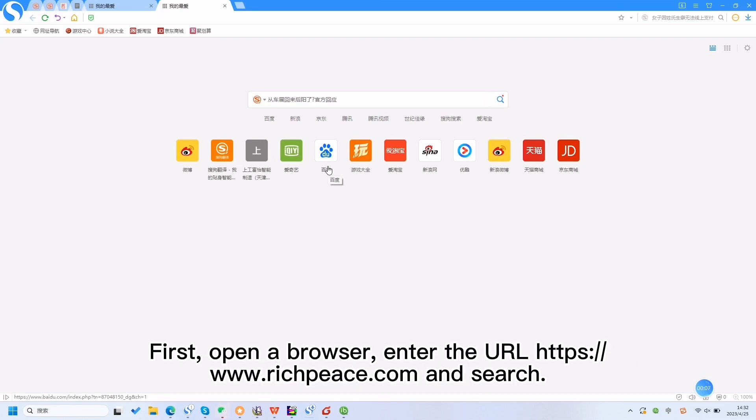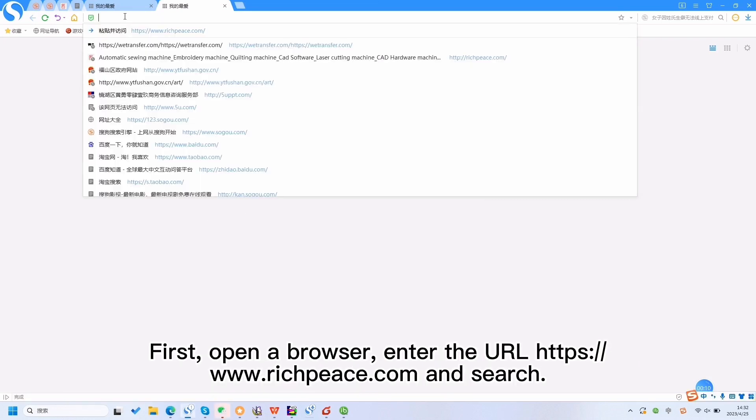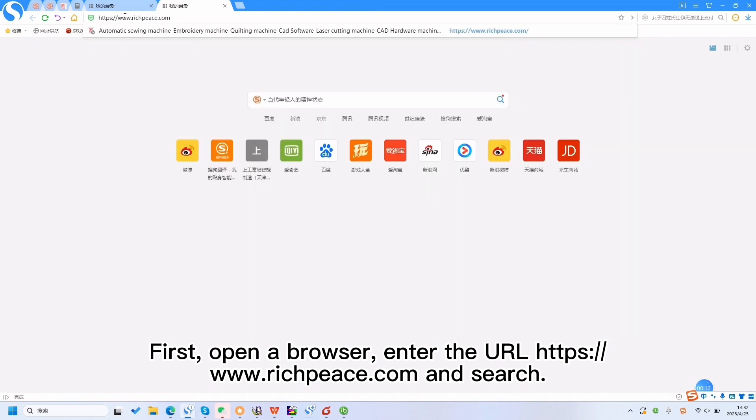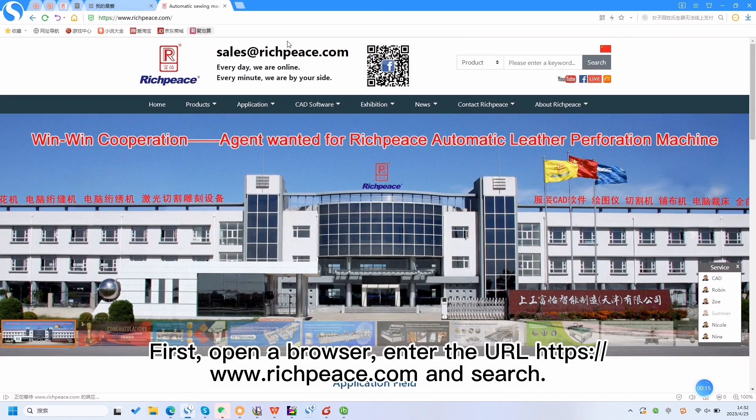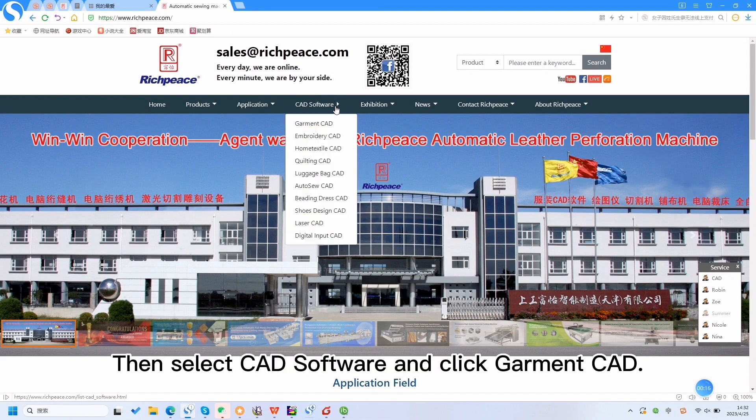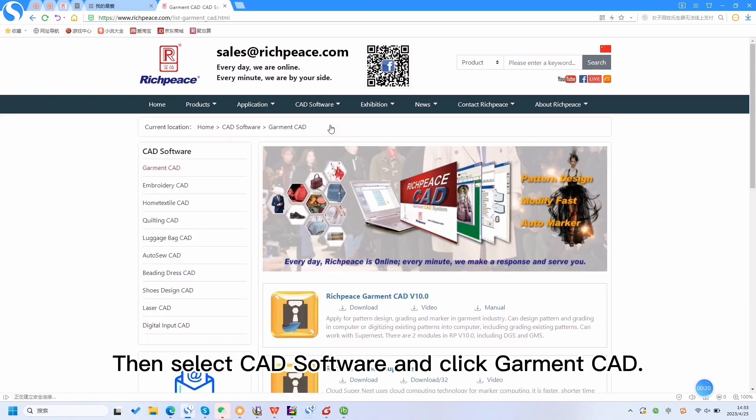First, open a browser, enter the URL https://www.richpiece.com and search. Then select CAD software and click Garment CAD.